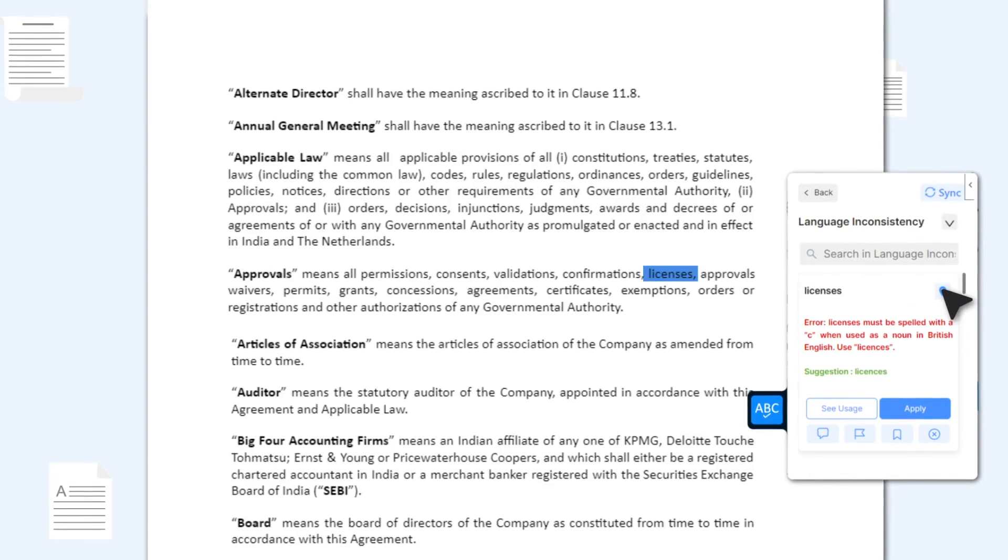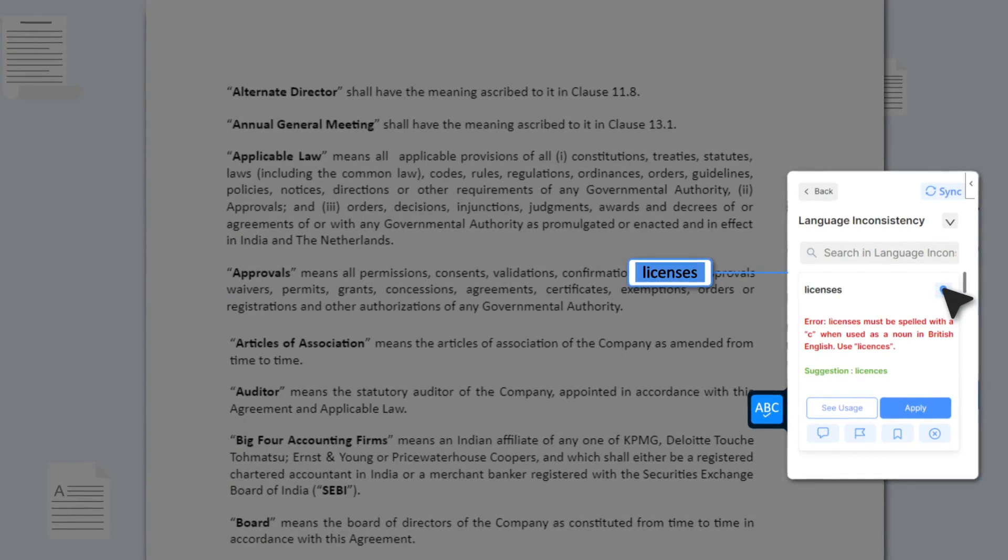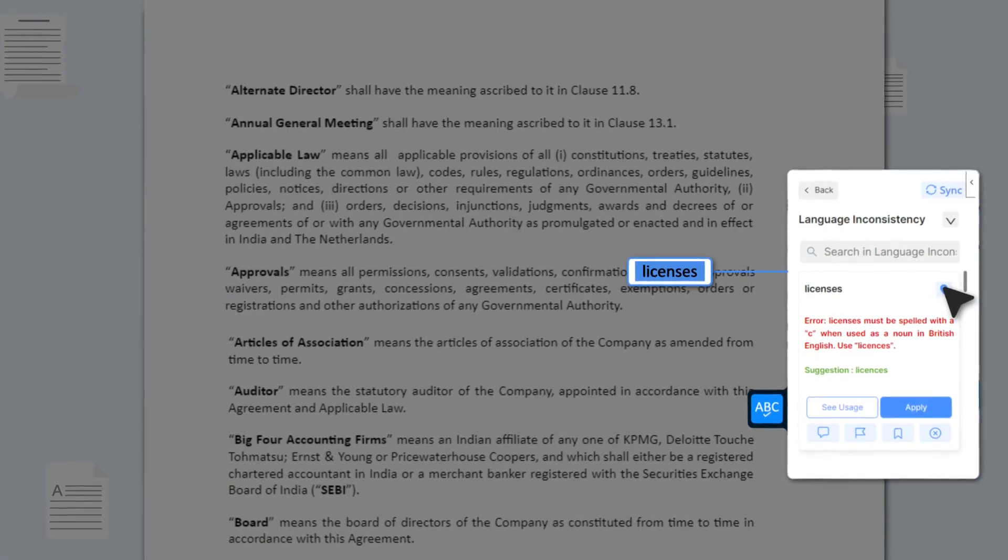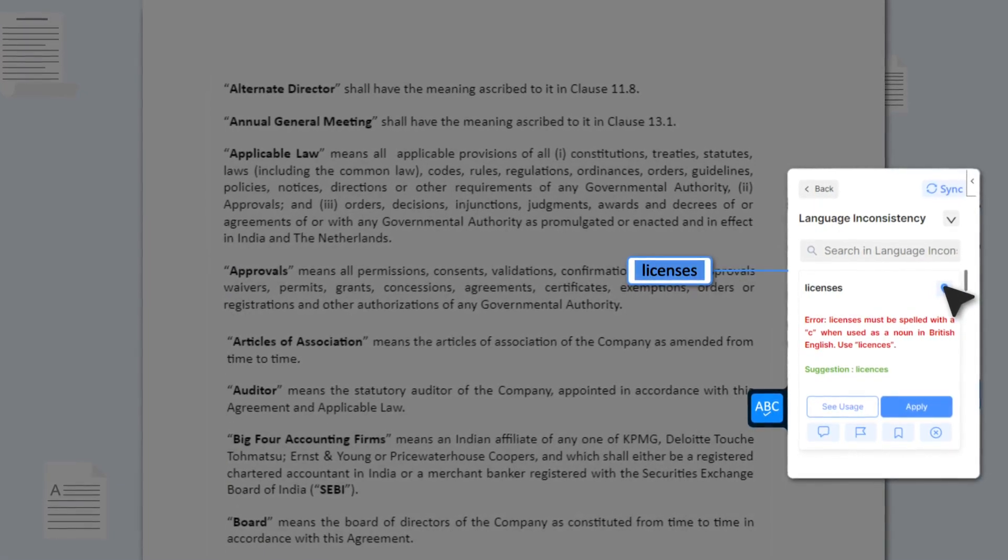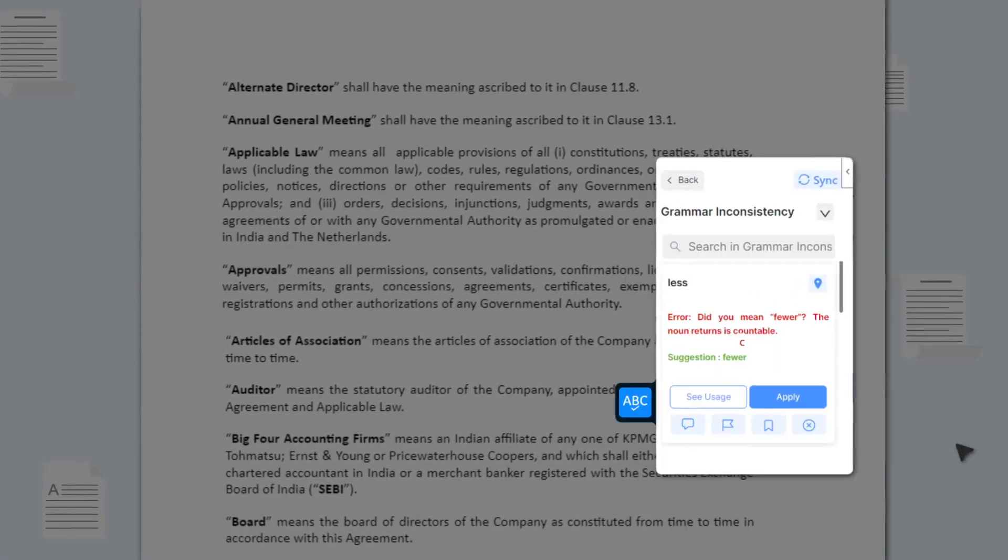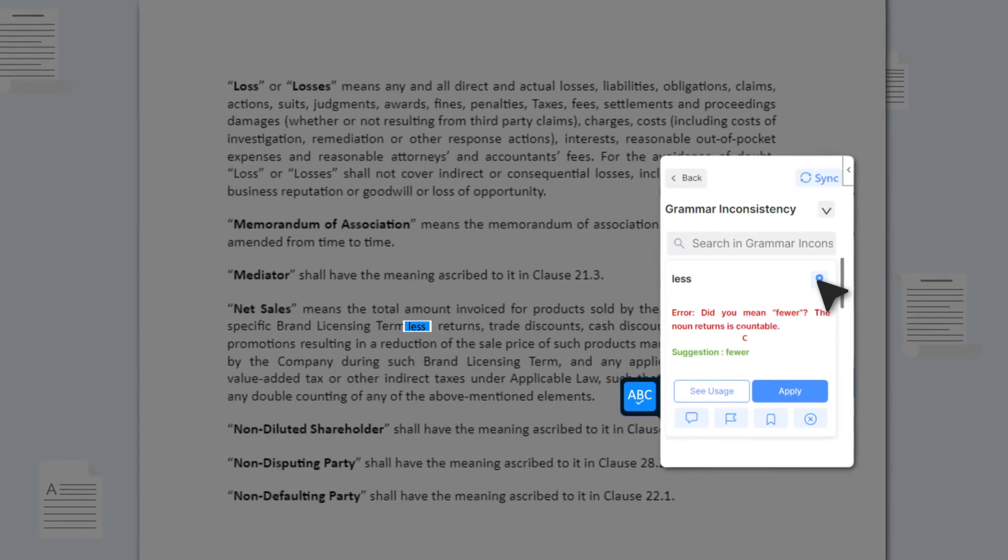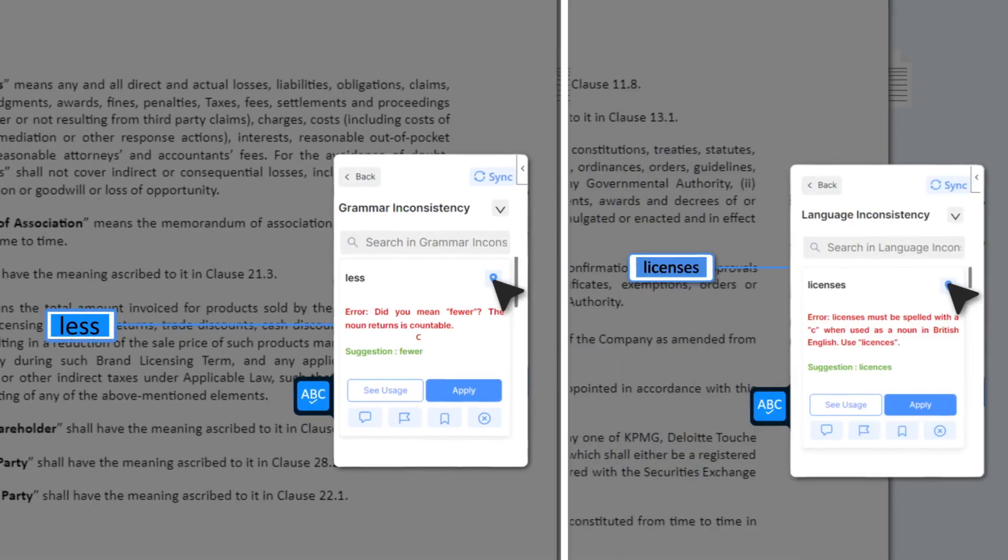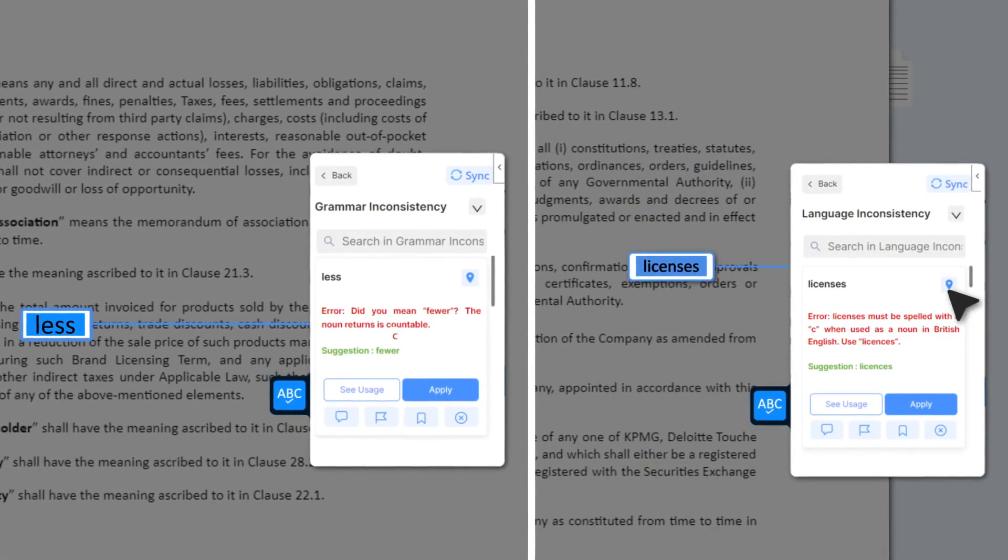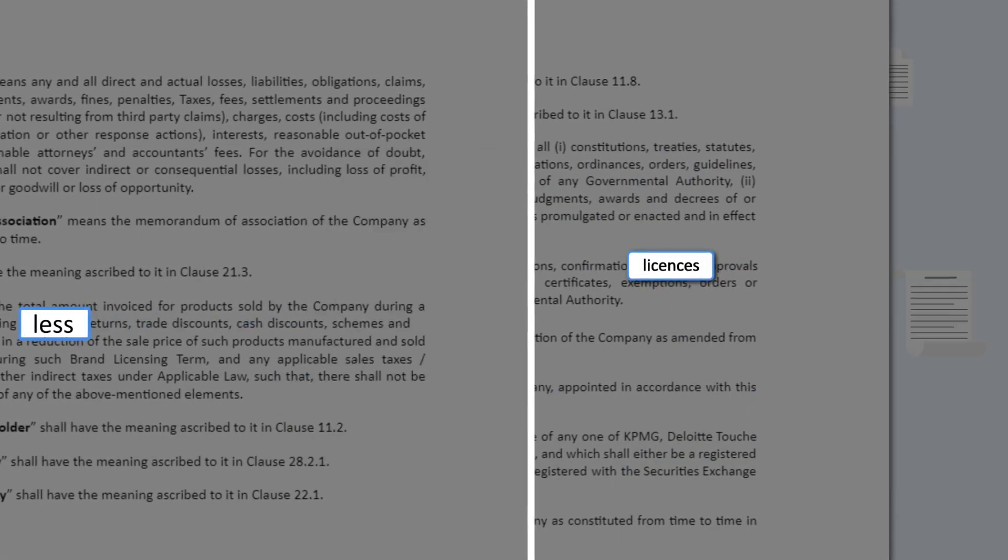DocReview's AI-powered engine also shows smart suggestions on language and grammar, which you can review and instantly apply if relevant.